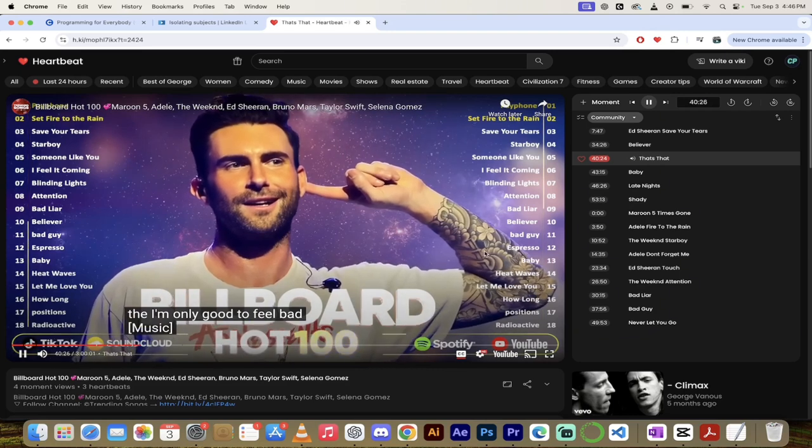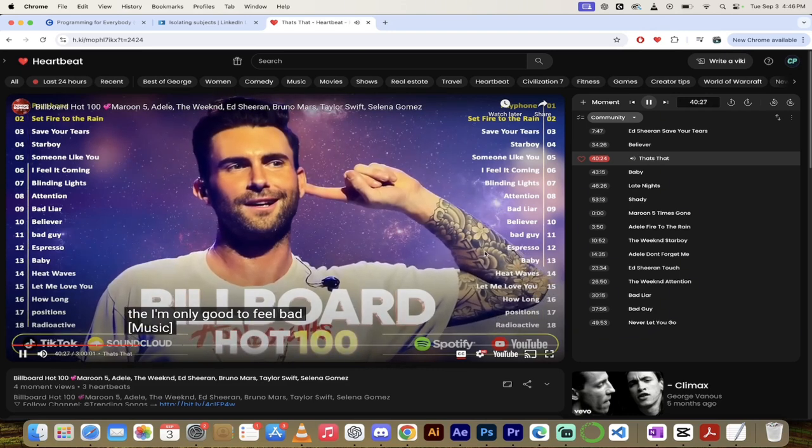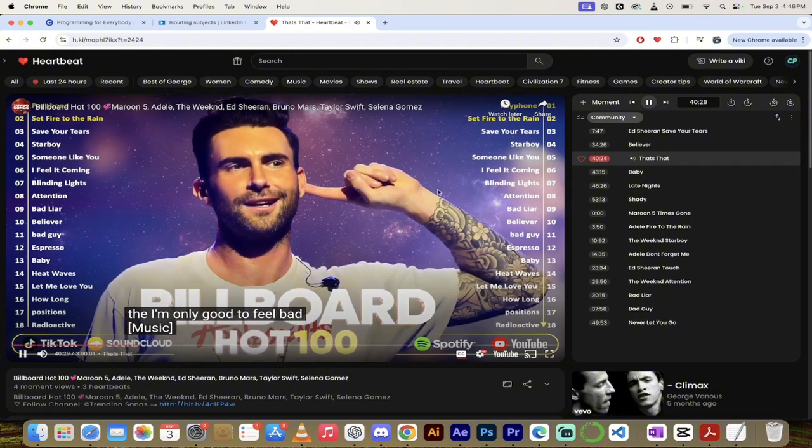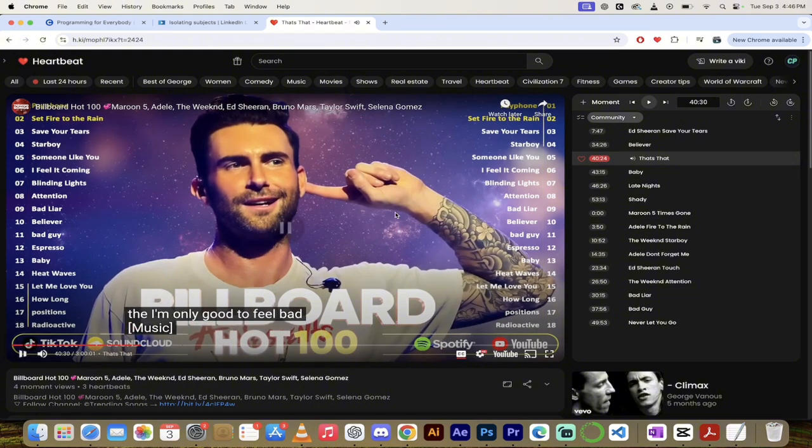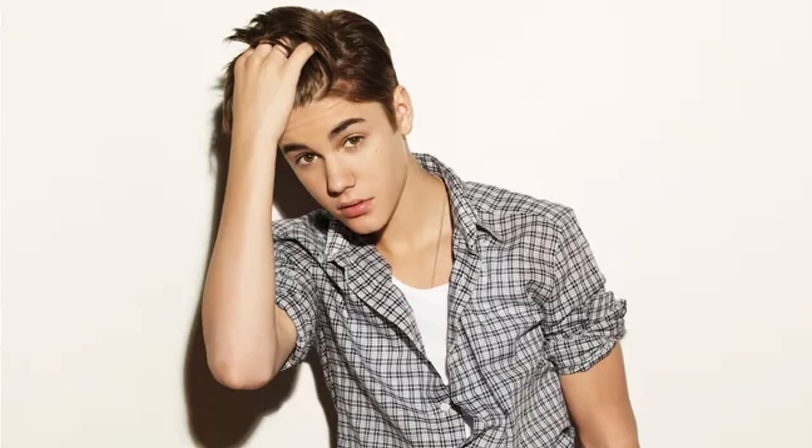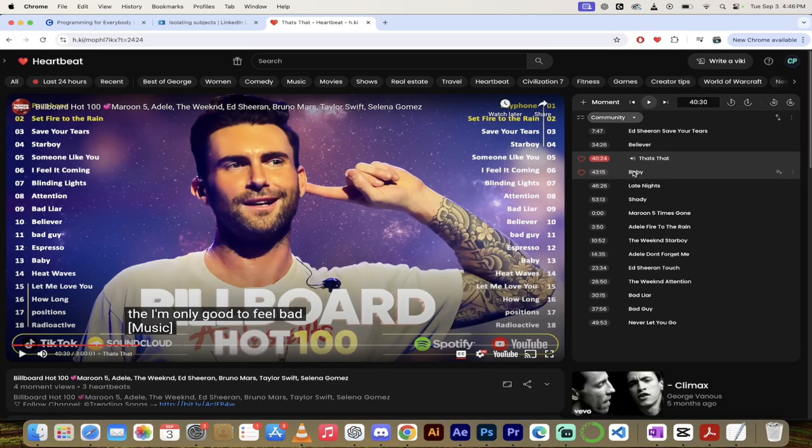Let's look at Billboard Hot 100. We've got some of the moments here, that song is playing right now. But if we wanted to listen to Baby by Justin Bieber because we were four years old and hit our head when we were little, maybe you want to listen to Bieber Baby, click on that.